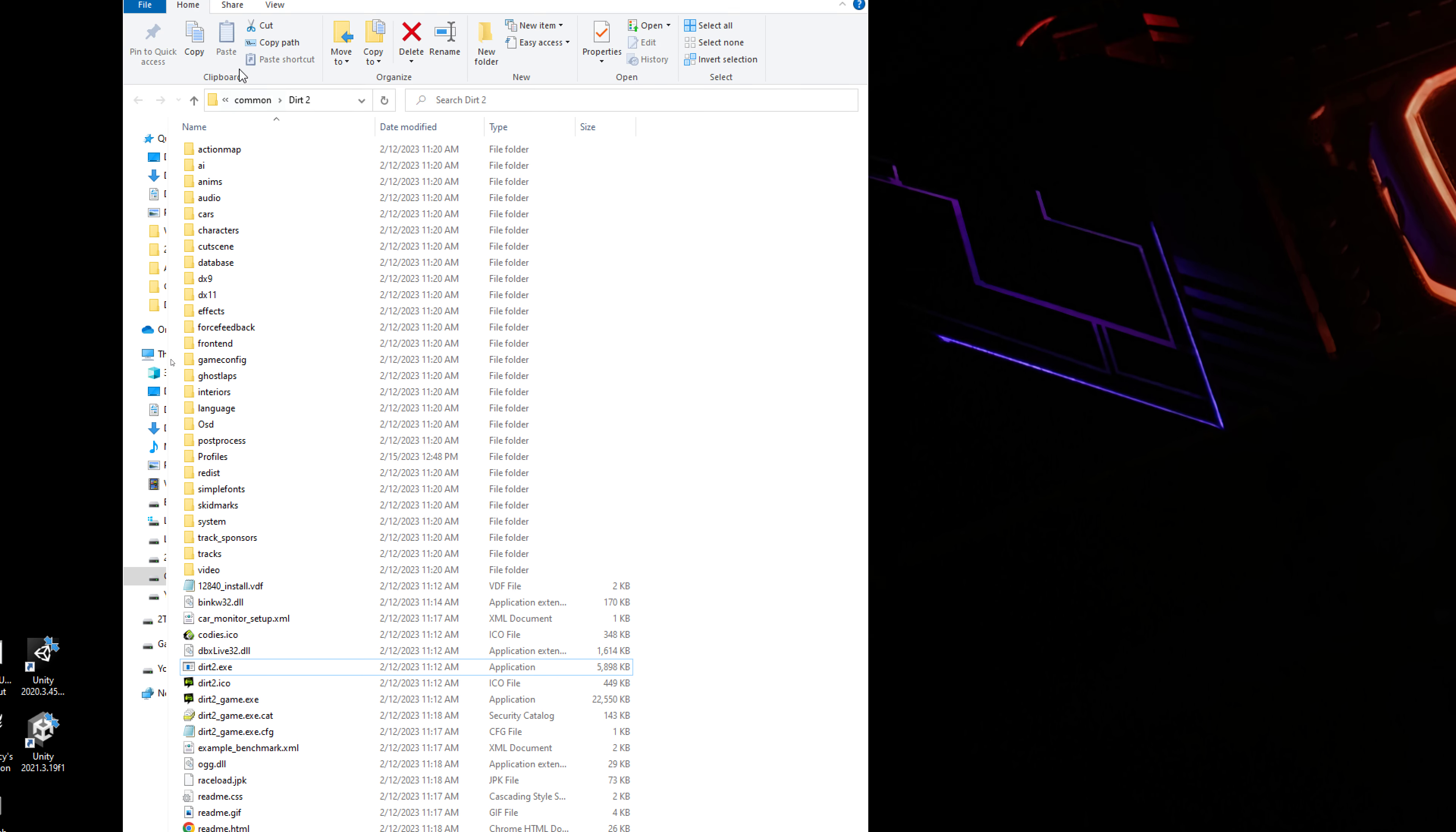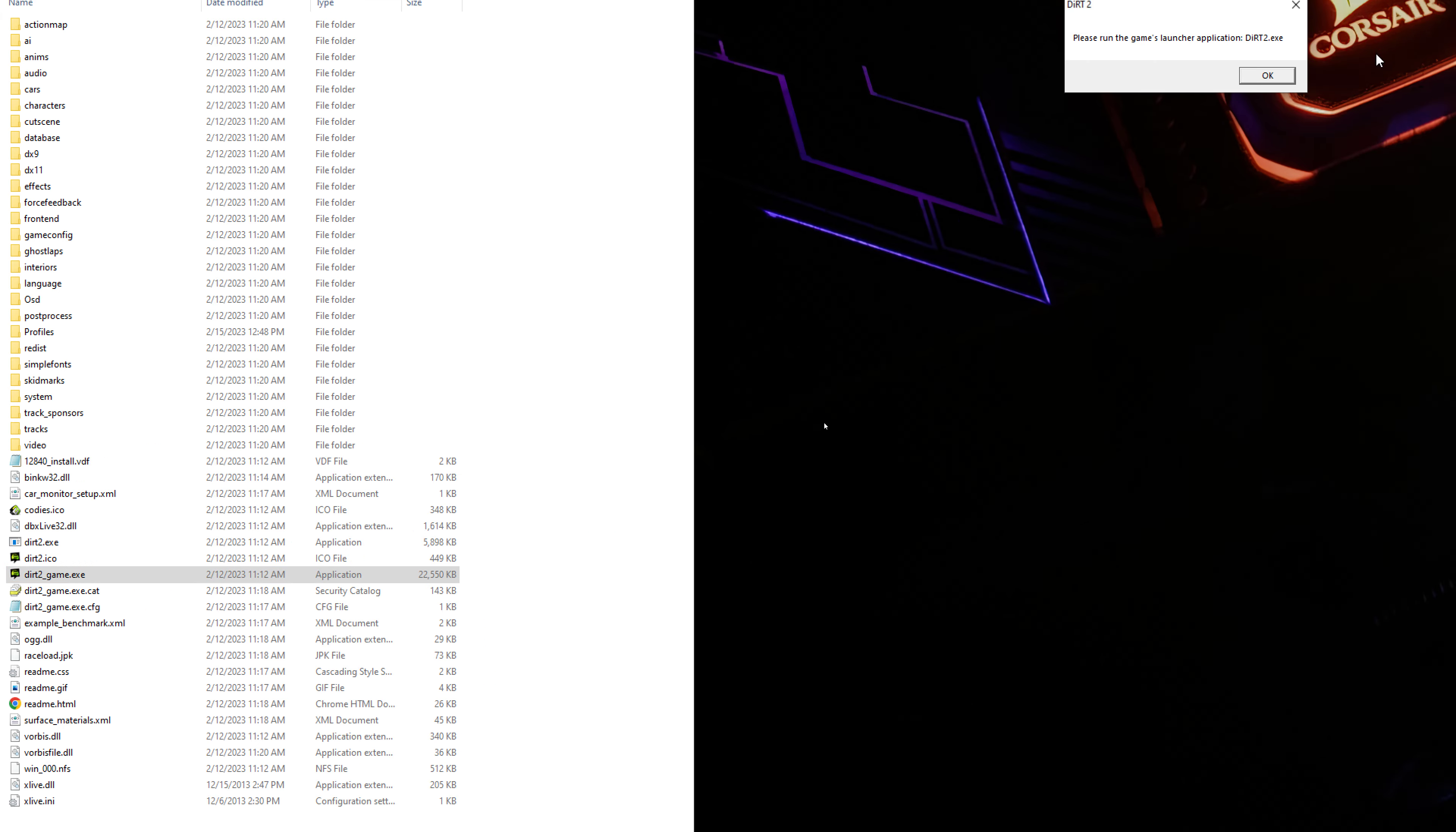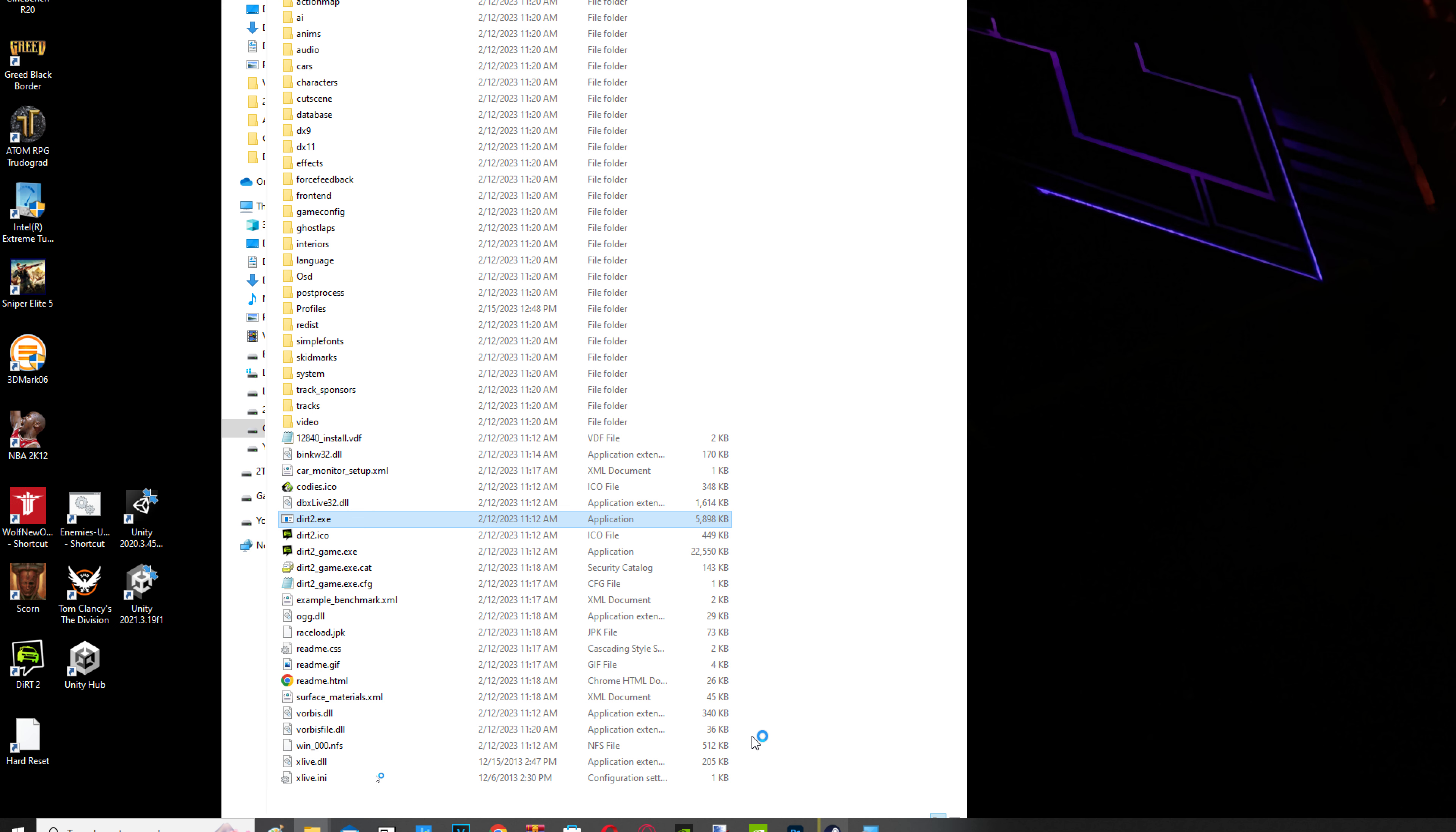Download it and place it in your Dirt 2 folder, exactly where the executable is. Place it and now you can run it. Then just go change the resolution and now you can run it in 2023. Just execute the game.